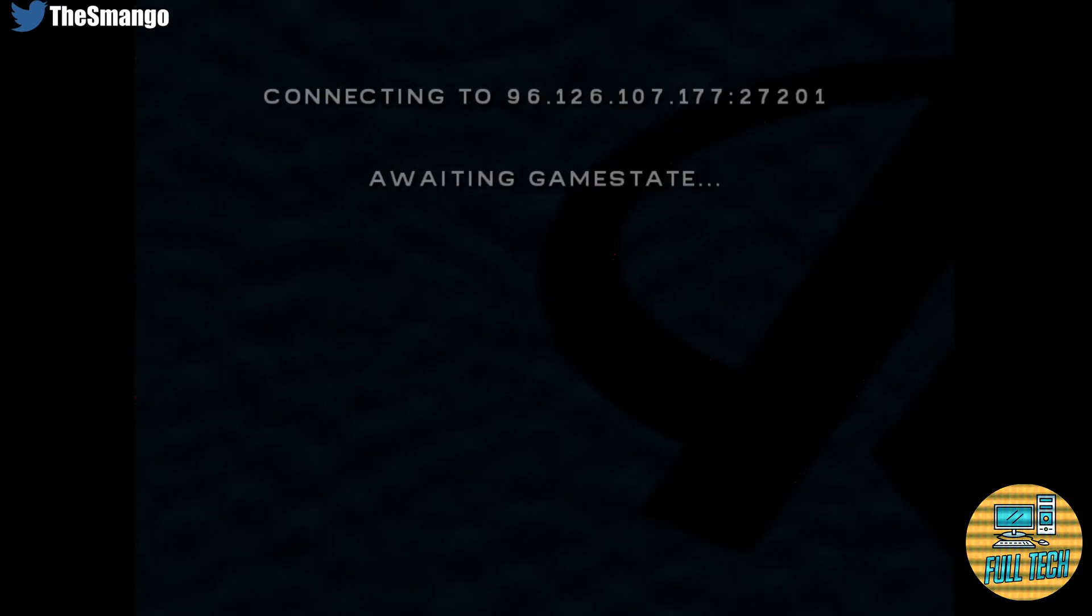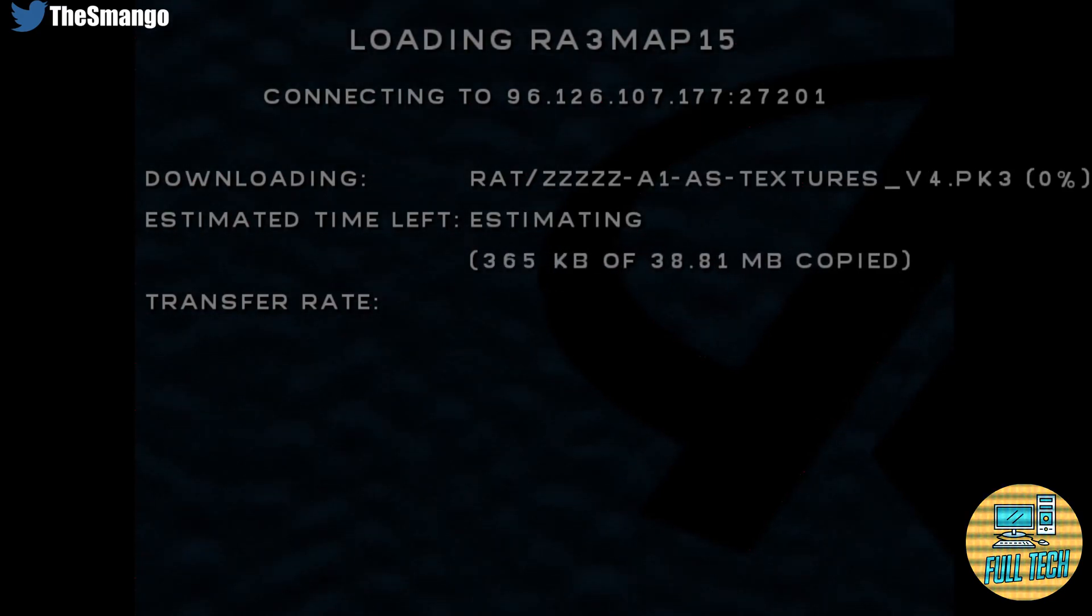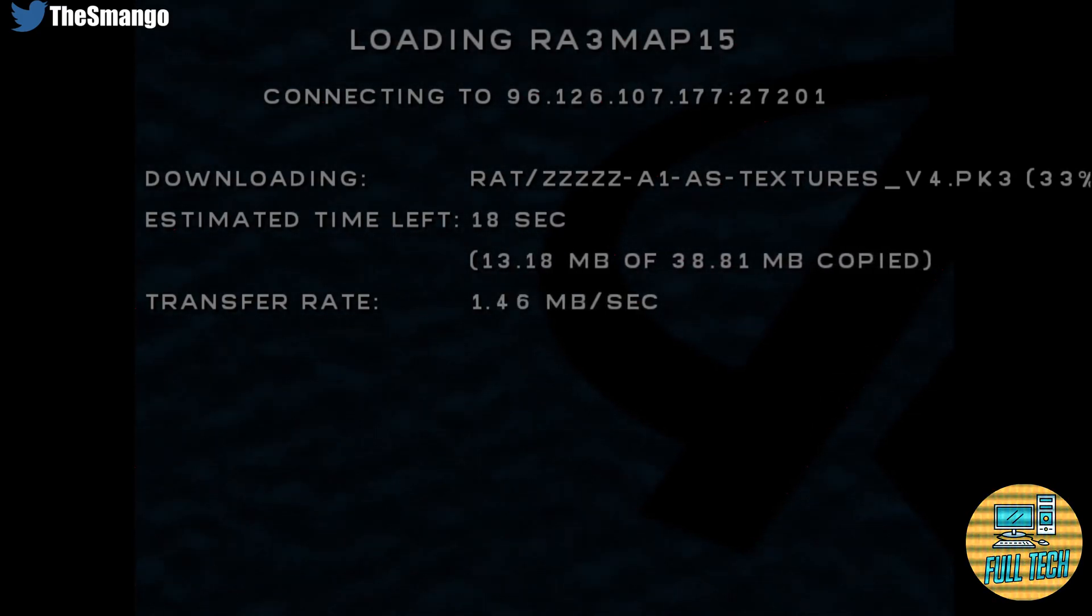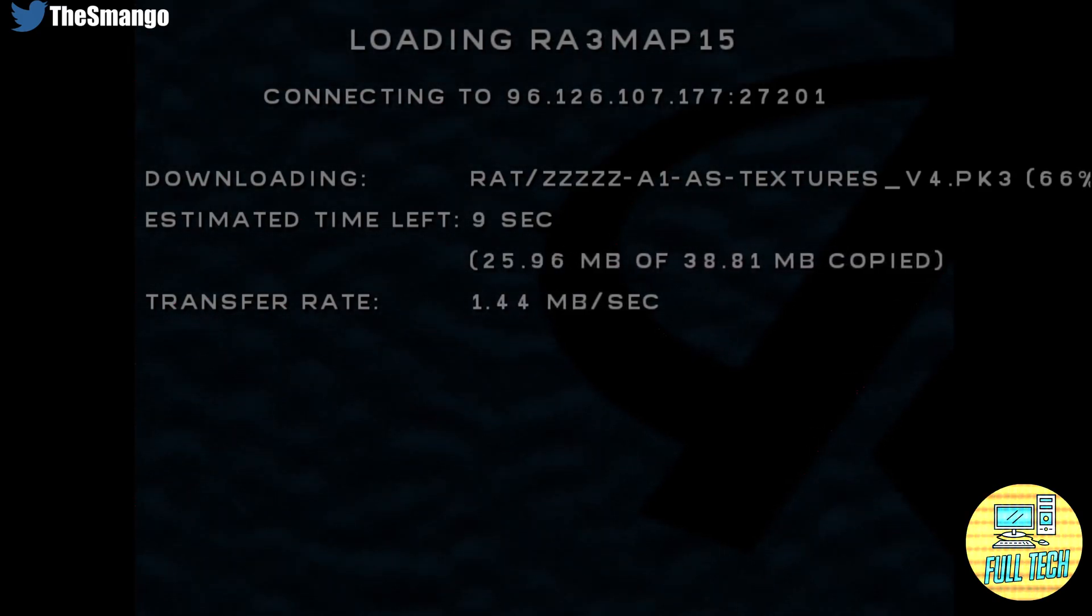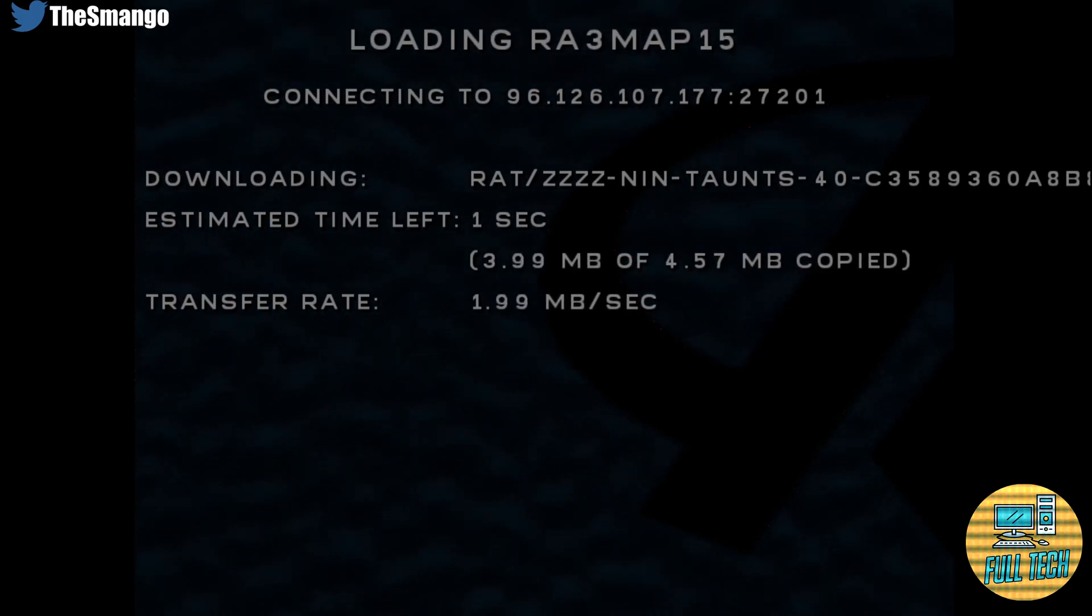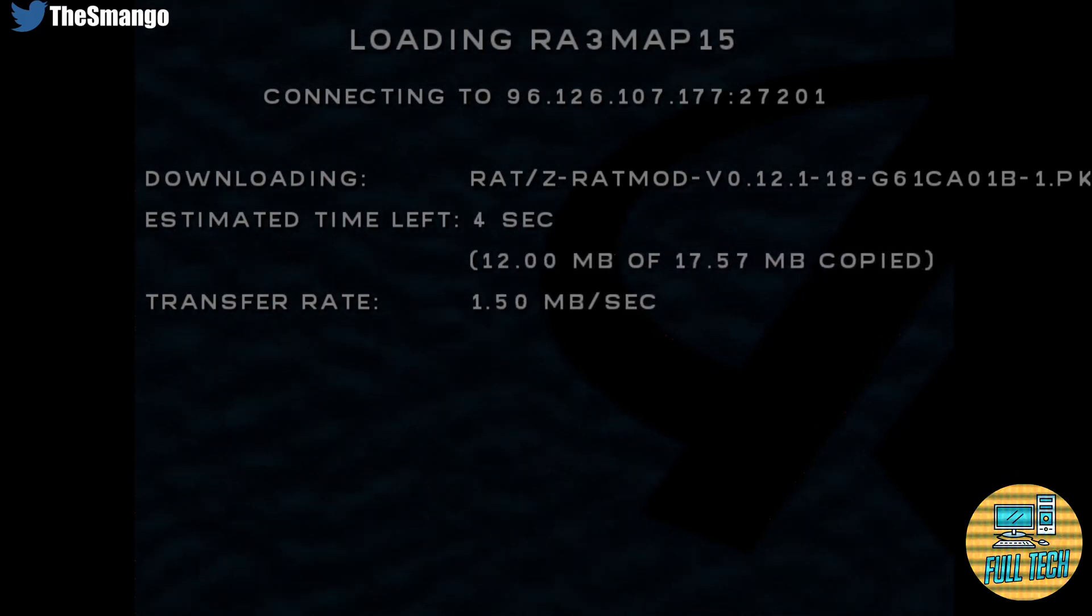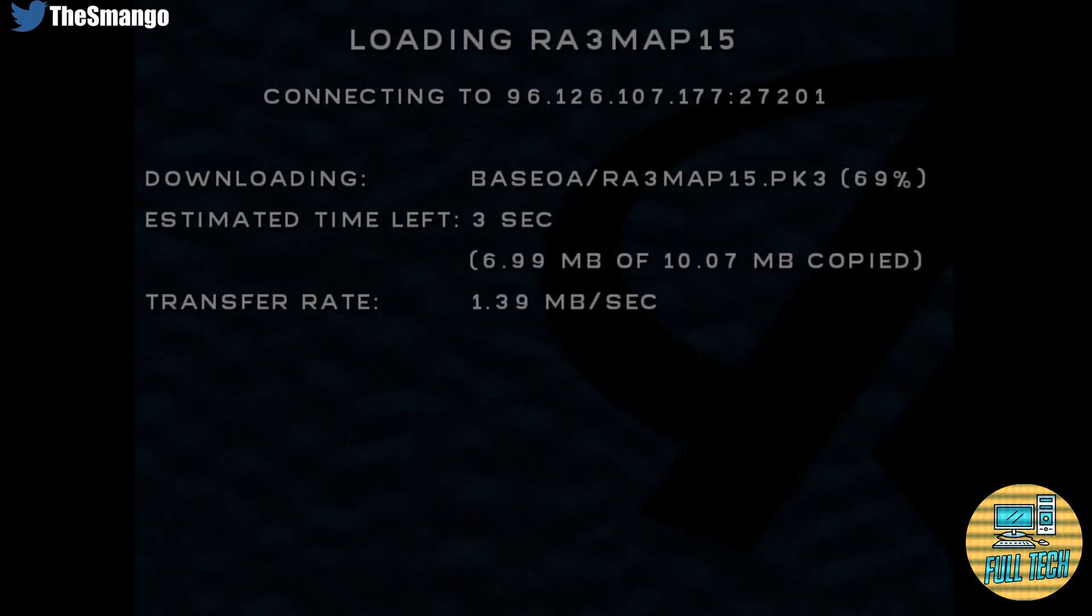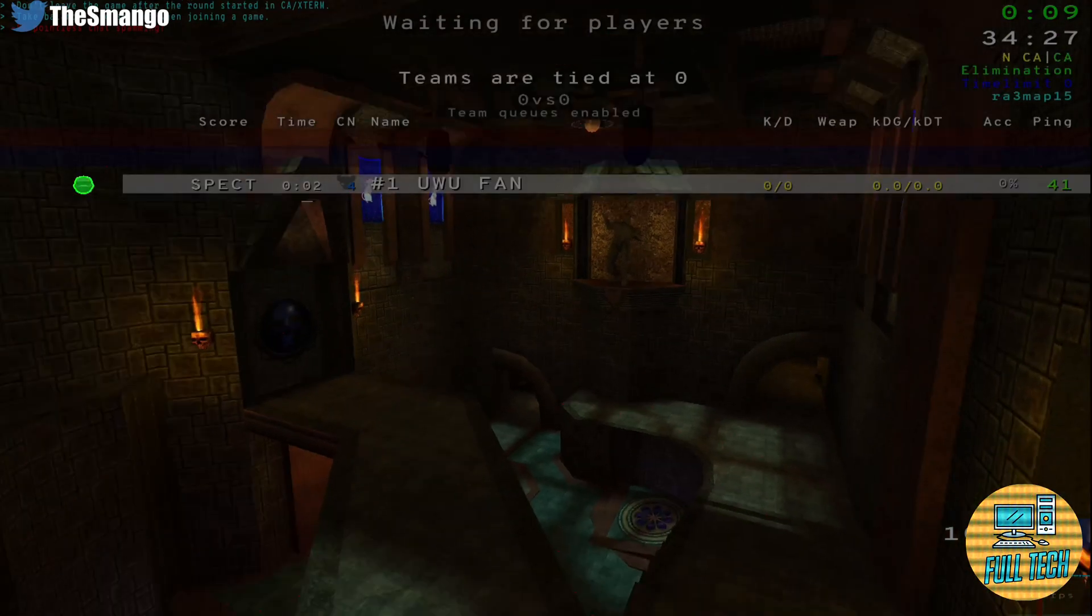We're going to try to join the rat mod server. There's nobody on right now, probably a good thing. Hey look, we're in Open Arena.